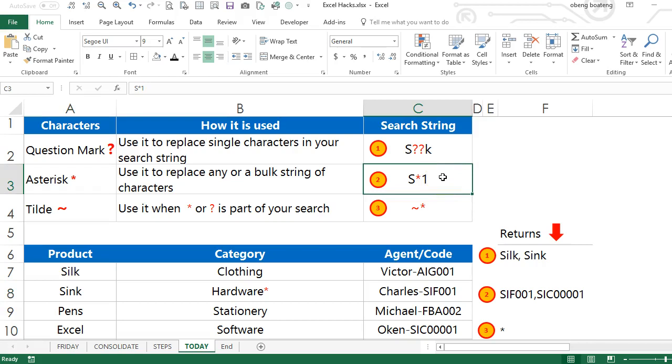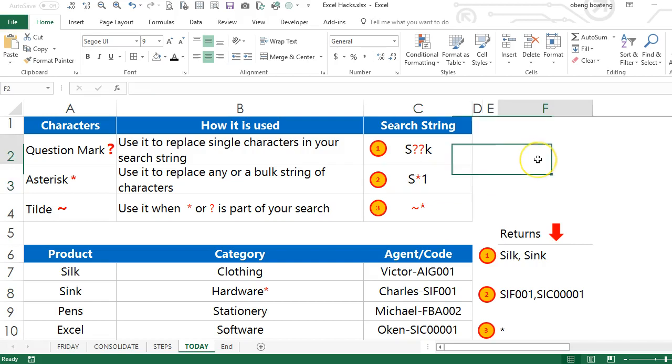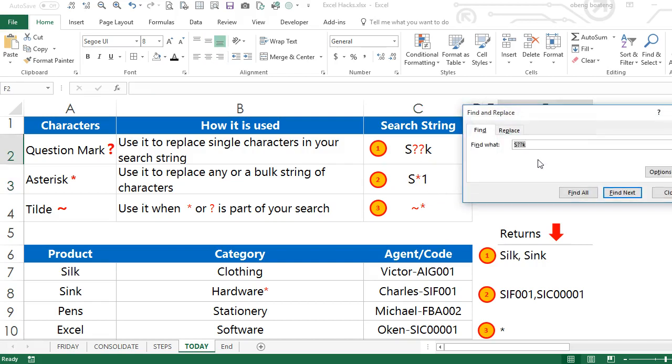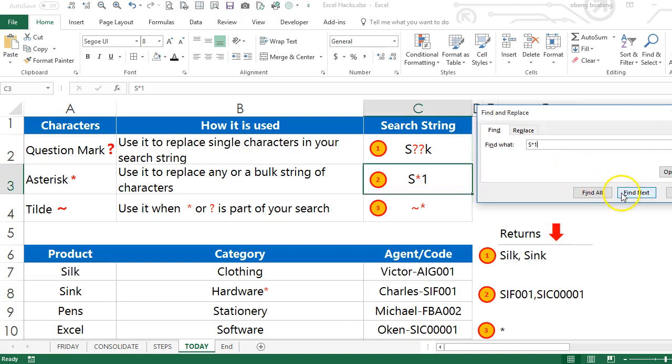...all entries that start with S and end with one but have a variable number of letters or characters in between S and one. So we open the Find and Replace dialog box, enter S asterisk one. What it does, it...